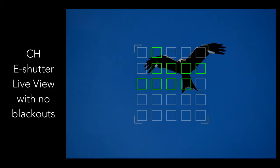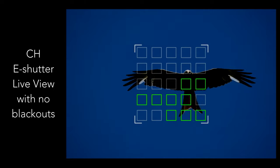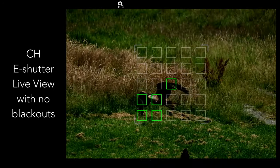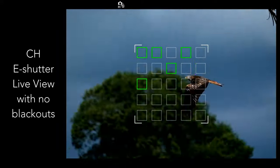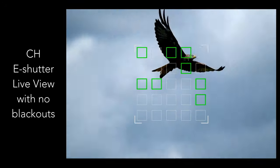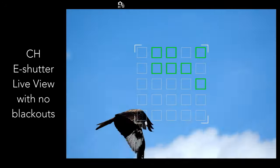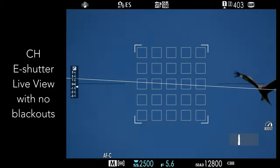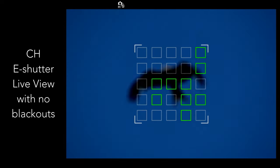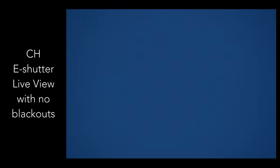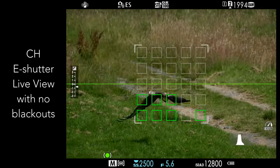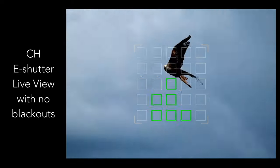With the electronic shutter, the camera offers the best of both worlds. There is live view and no blackouts because the camera doesn't use mechanical curtains, and it has enough power to maintain live view while recording. The frame rate also remains high when you start shooting, giving you a smoother view and a better chance to track the bird more precisely, even when it suddenly changes direction.